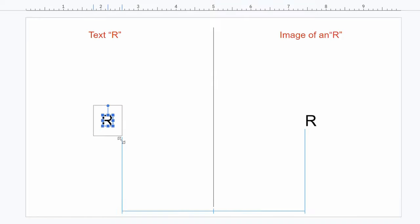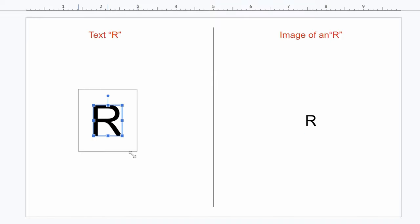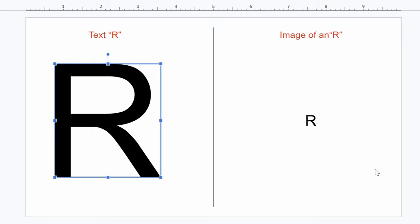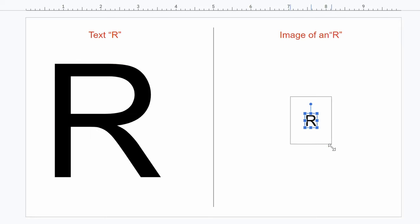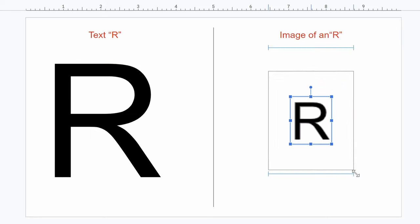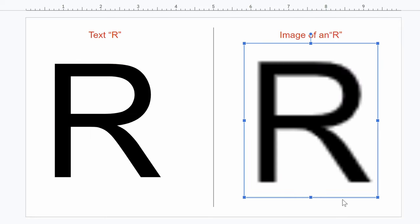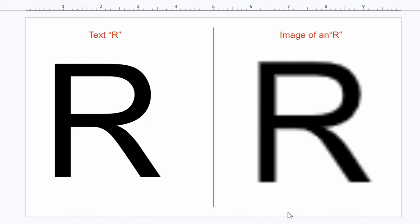Because the text tool is a vector, I can scale this letter as big as I want and it'll always be crisp. However, if I try to scale up the picture, you can see it becomes pixelated.